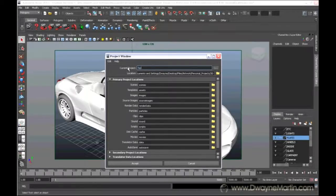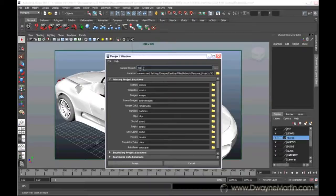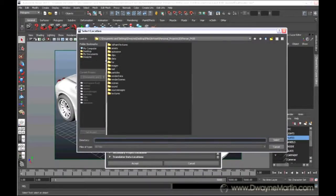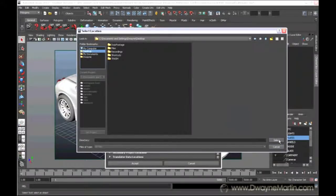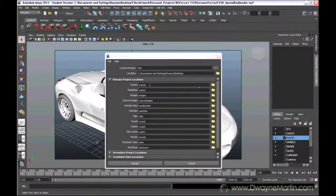I'm just going to say test for my current project name. Location, you can save this wherever you want. I'm just going to put it on desktop. And everything else is already named for you. All you have to do is say accept.